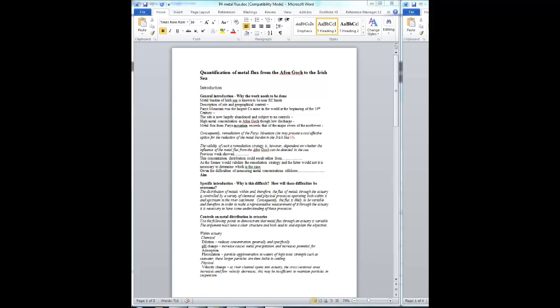The introduction to this new paper has the same general justification as your previous paper, working from the metal burden of the Irish Sea being known to be near EC limits as the most global important point.